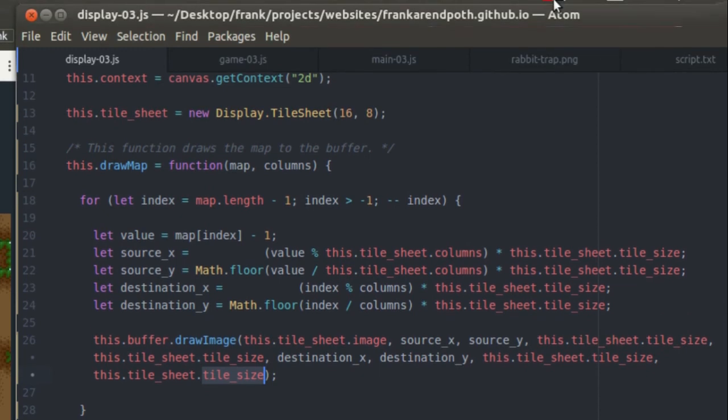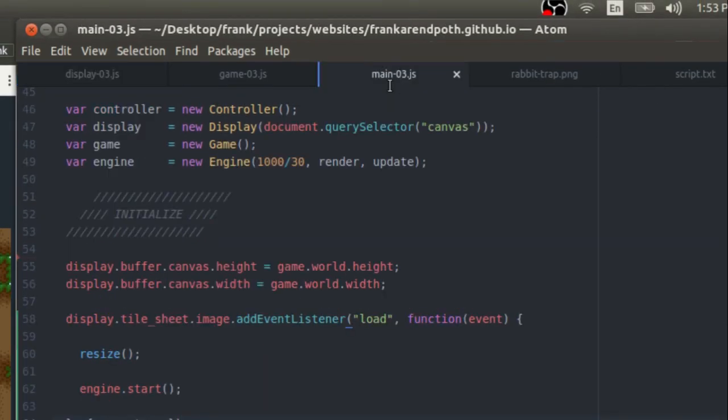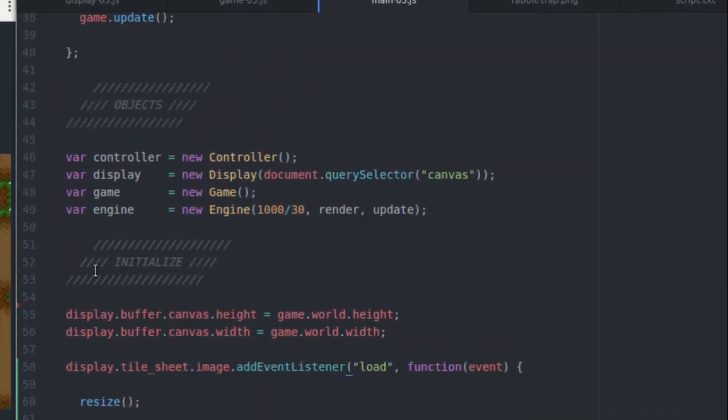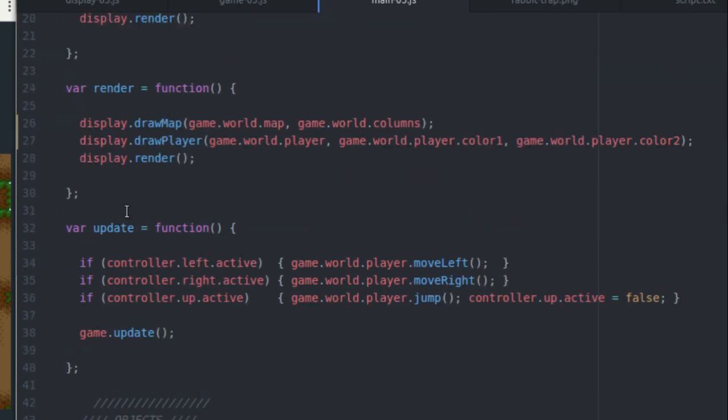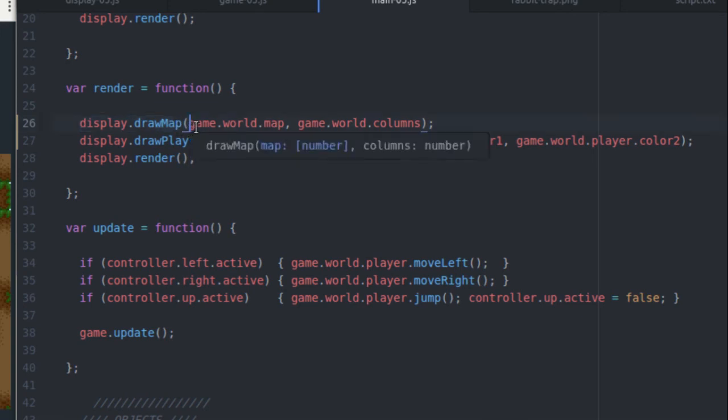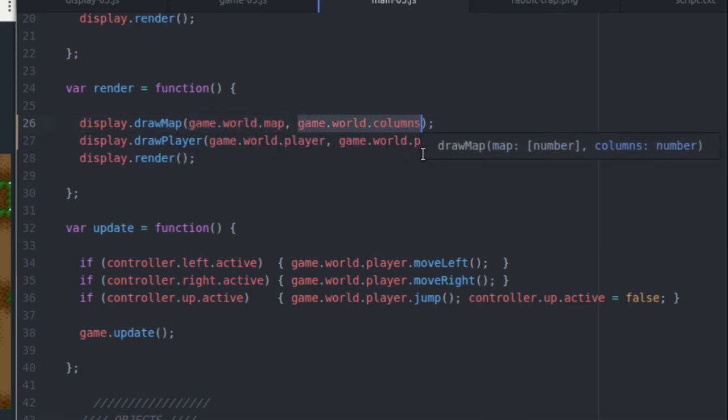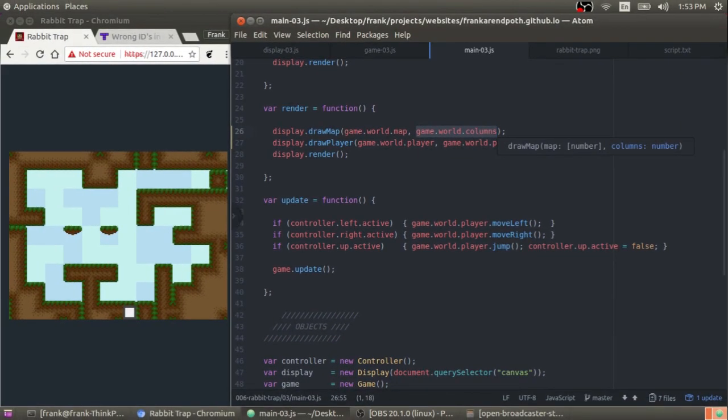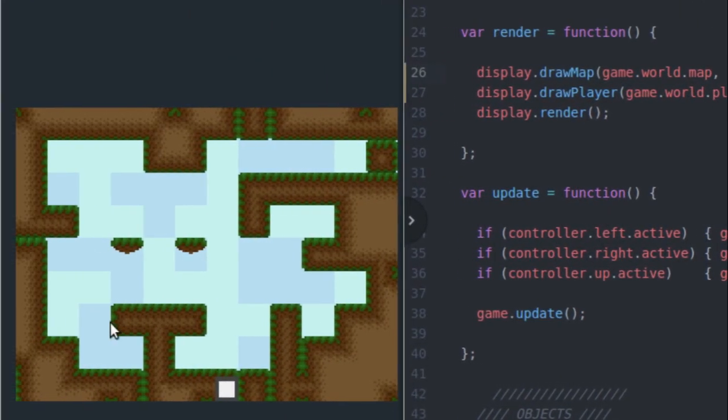And then if I come out here into my main.js file and I come up to the render function, you can see that I'm calling the display.drawMap function. I'm handing in the game.world.map and the game.world.columns into that function. And that is how you draw all those tiles to the game screen.